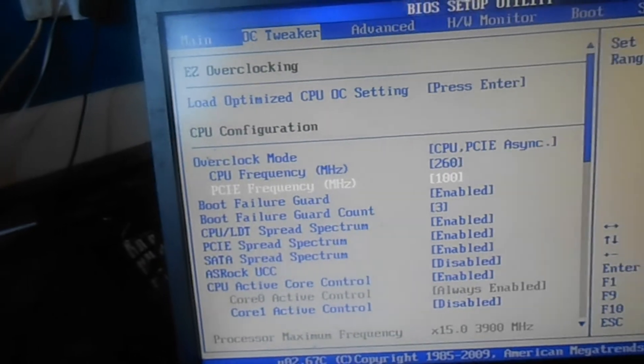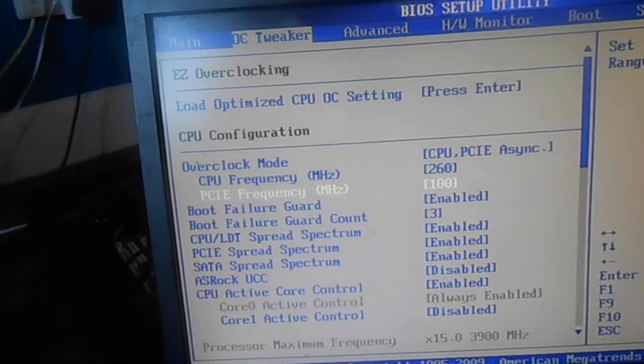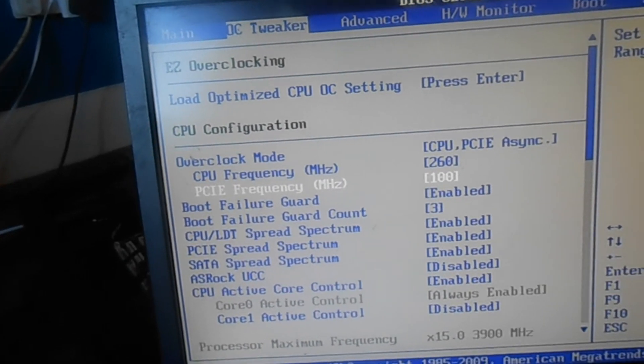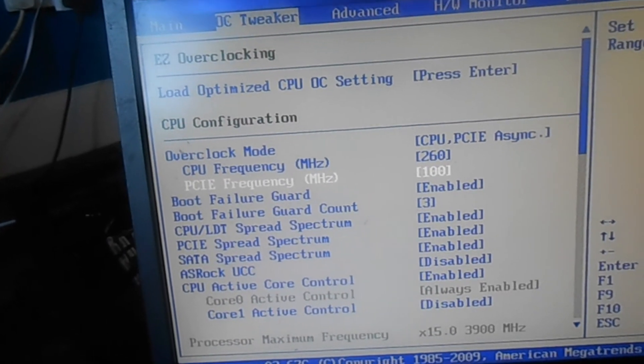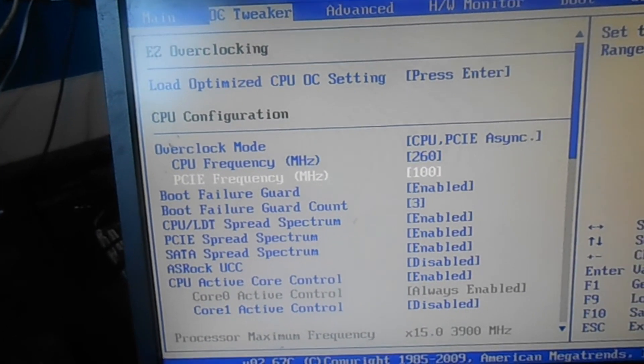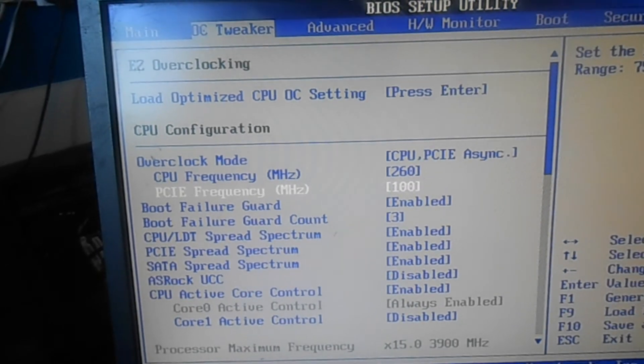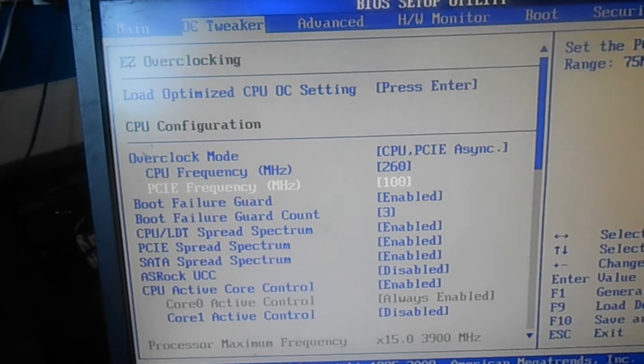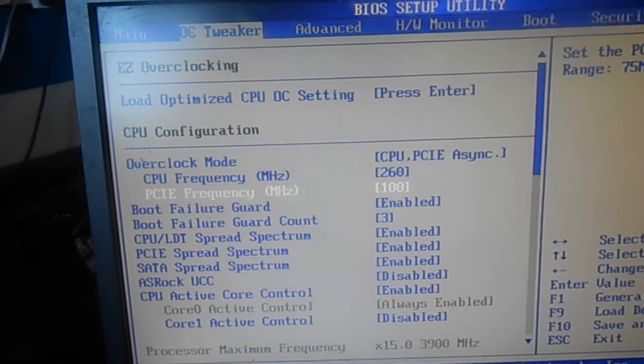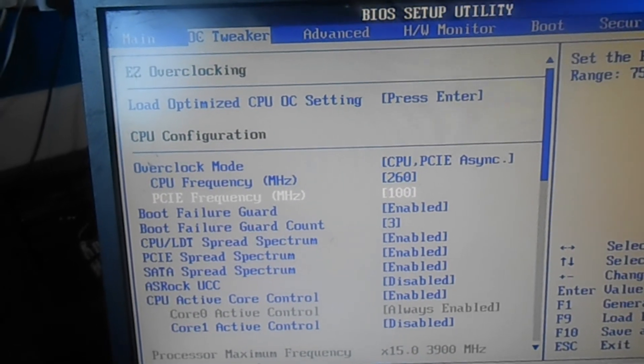That concludes the video on the AMD Athlon II X2 250. Sorry, not AMD Athlon X2 250, AMD Athlon II 250. Try saying that 3 times fast.